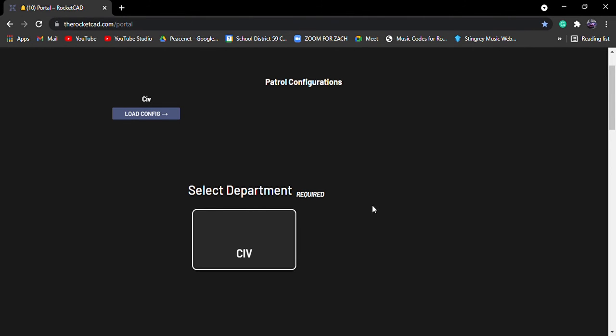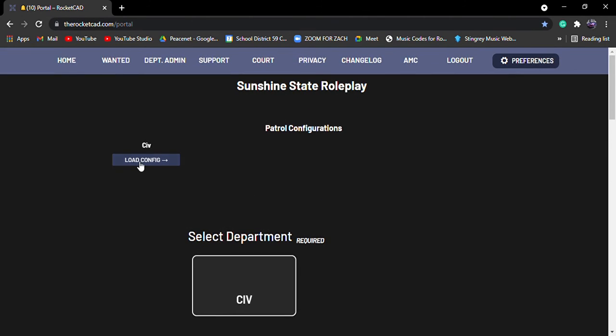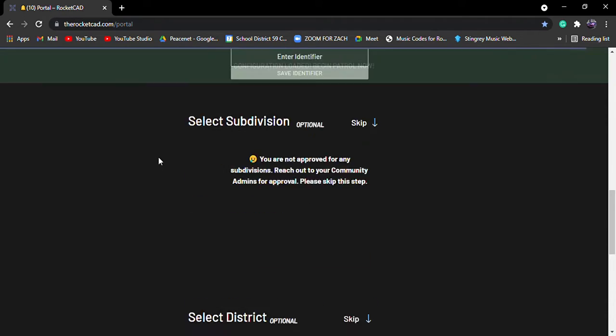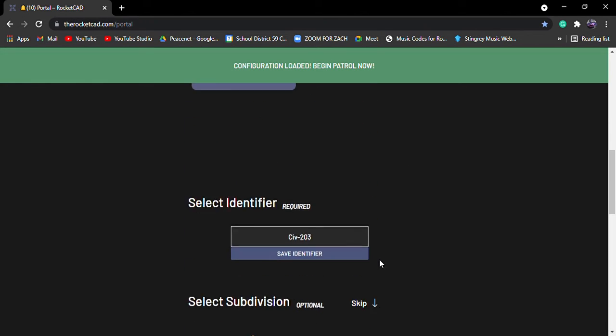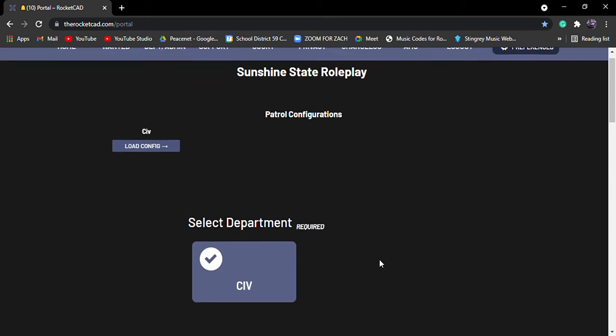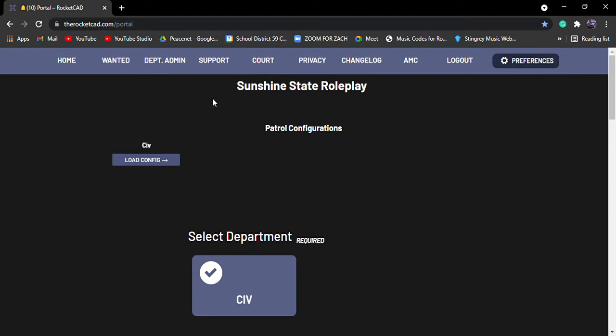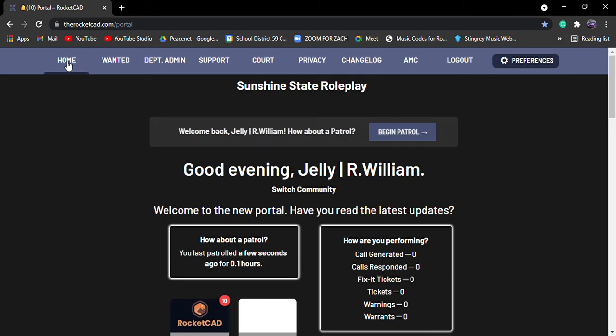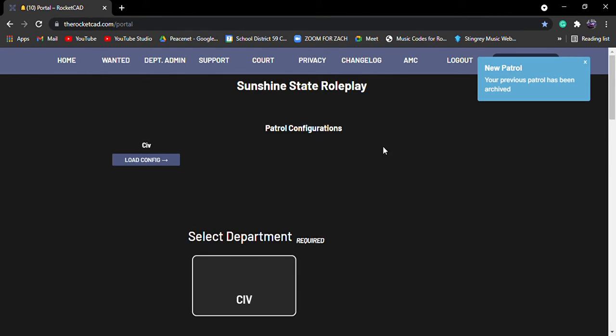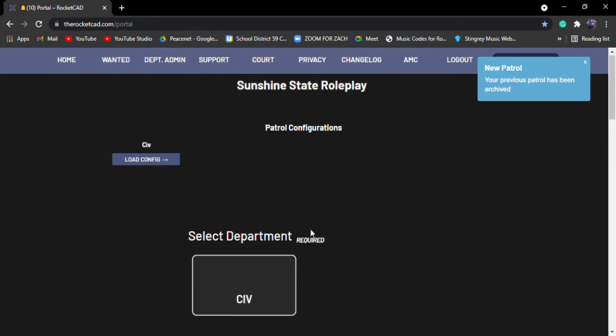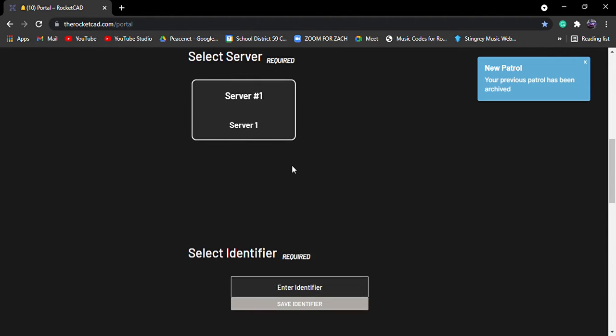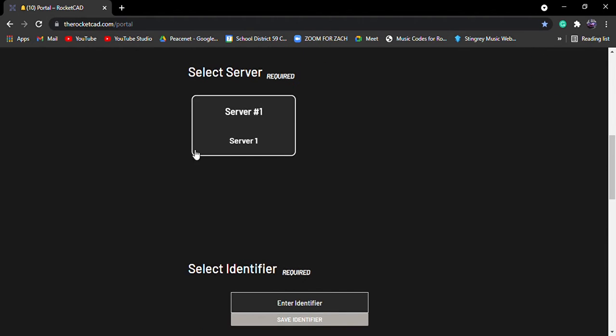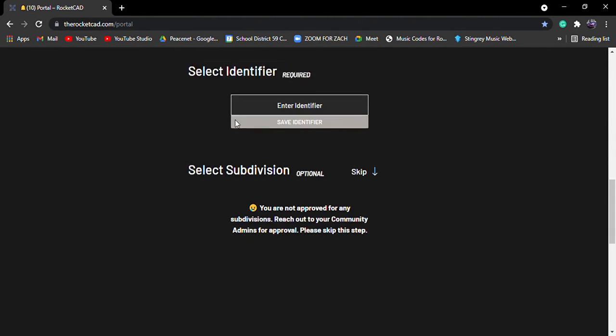So I'm just going to click on it and it has everything selected. But for now, we're just going to click on home here real quick. Back to beginning. So it would ask you like this. So select department, we're going to select CIV. What server? We're in server one today. And then whatever identifier.